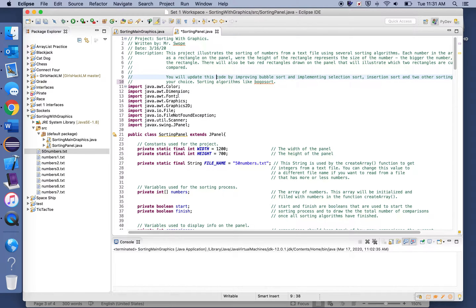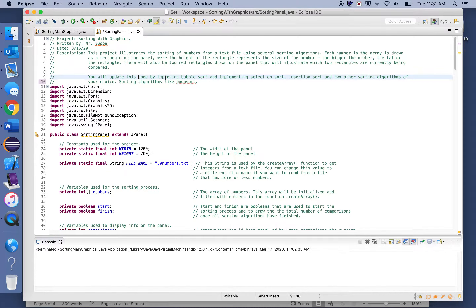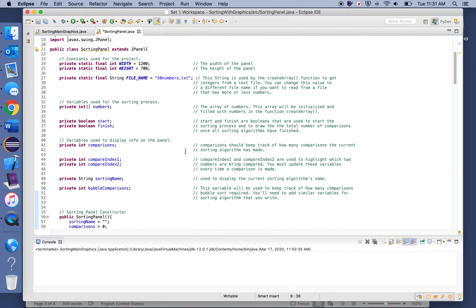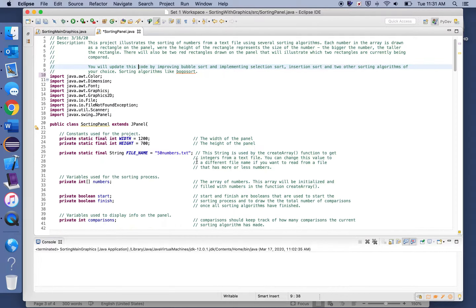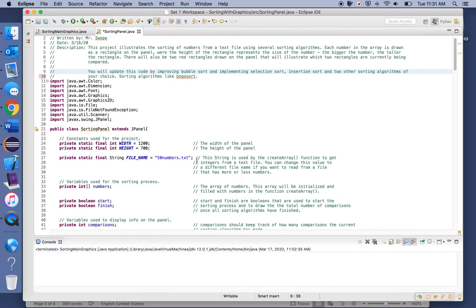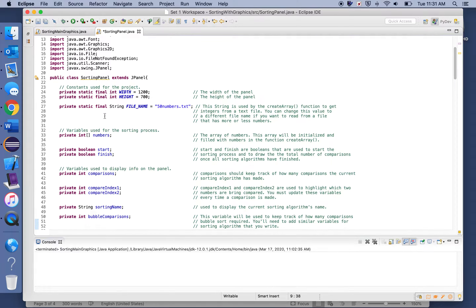Let's take a look at the SortingPanel class — it's pretty thoroughly commented, so most of it should be explained if you just read through it. When you update your project, make sure you're also updating the comments at the top, noting how you changed it, and commenting throughout your code as well.